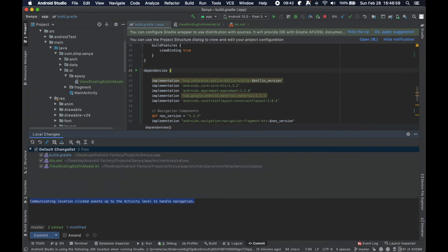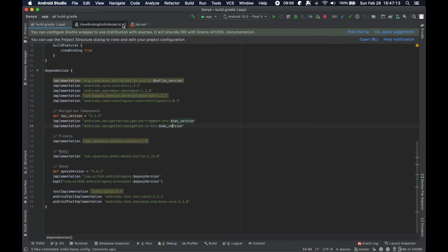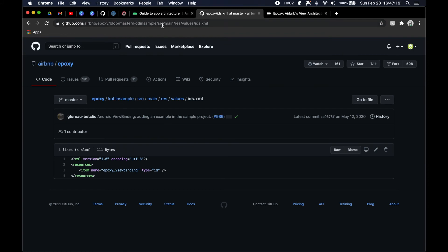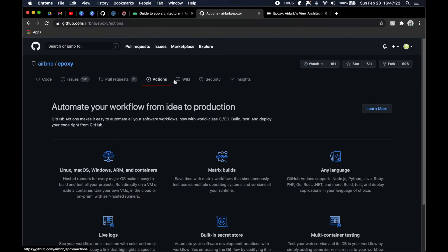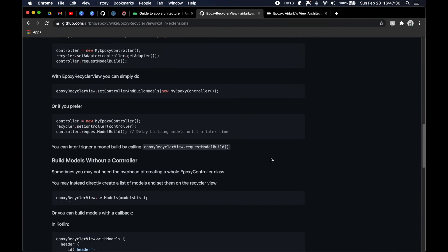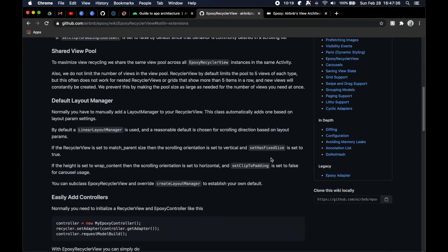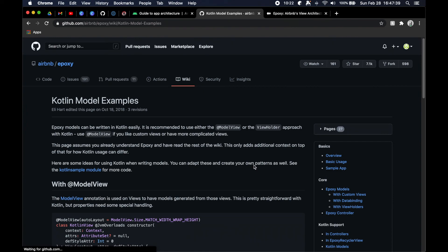So we're going to just go ahead and commit this and say initial epoxy config. All right, I'll push that later. I meant to click the little dropdown arrow. Okay, cool. So now at this point we are ready to go and actually use this particular library. So we're just going to go ahead and work on the Kotlin models.